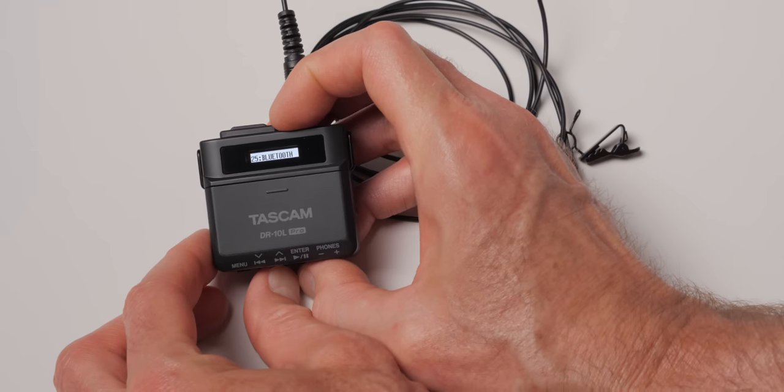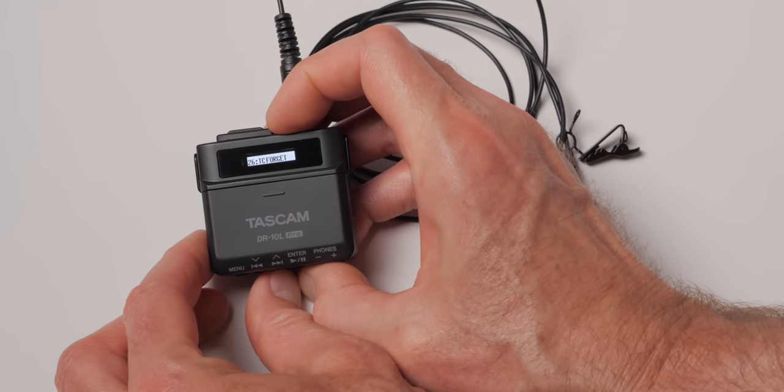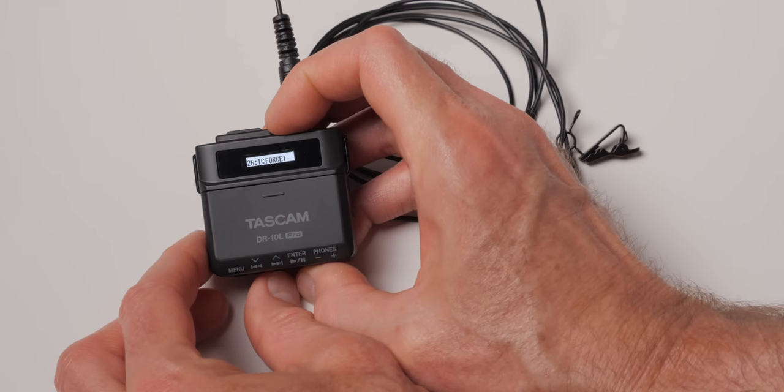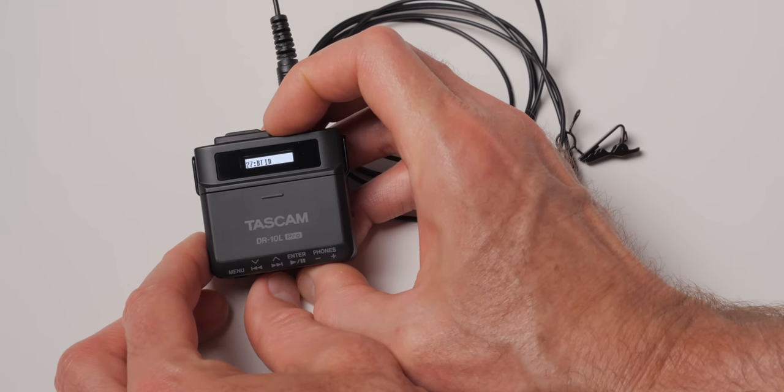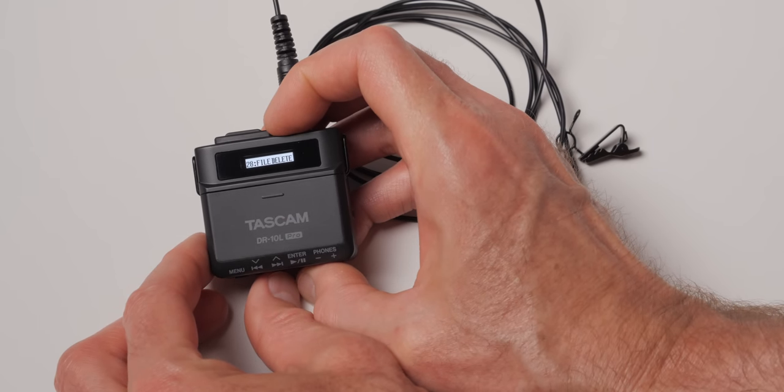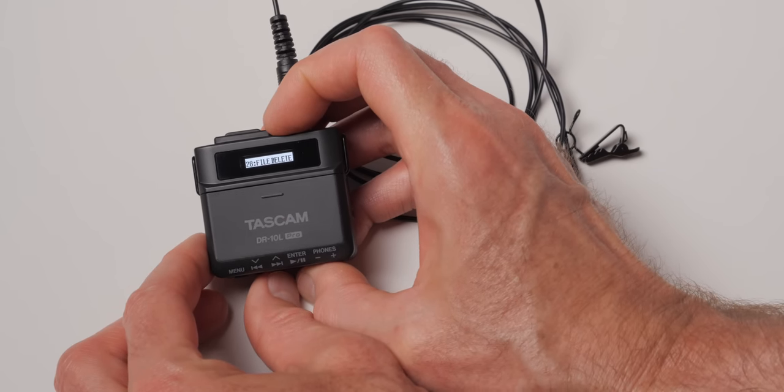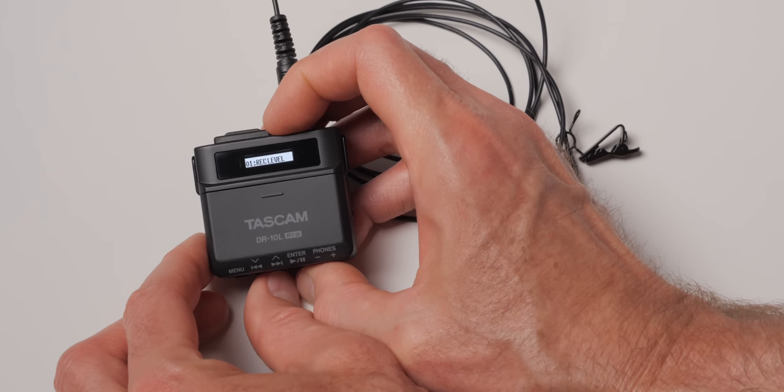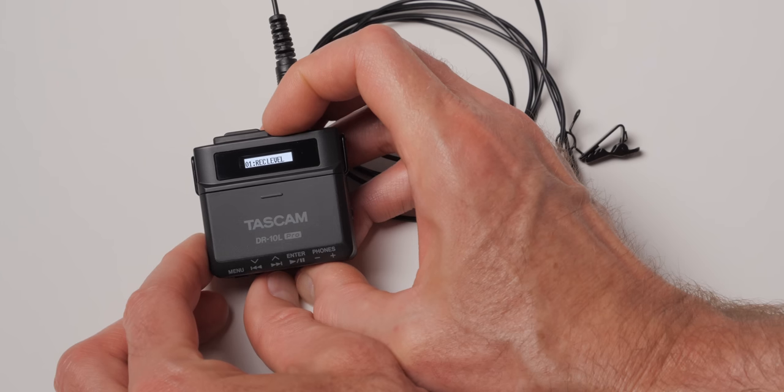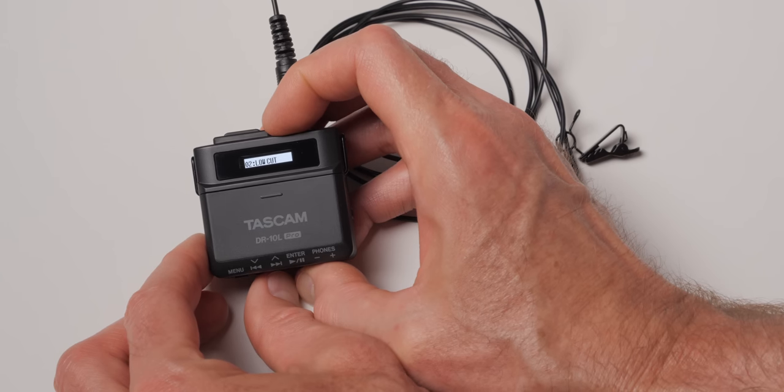I would say that moving through the menus is okay once you get used to it, but I really prefer doing it with the app. And one of the things that I was concerned about is, can you do timecode via Bluetooth and the app at the same time? And the answer is, sort of.